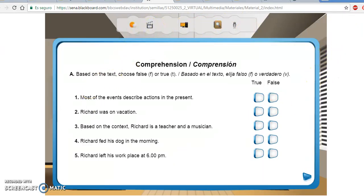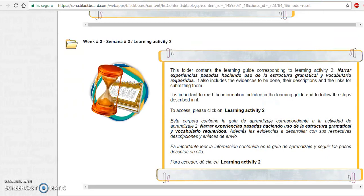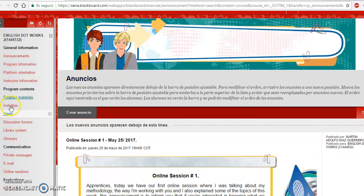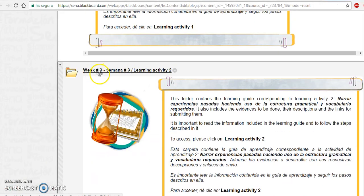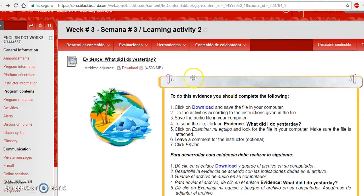Una vez terminemos con el material de la semana — que vuelvo y les repito son seis temas muy importantes y un poco complejos si no le dedicamos el tiempo necesario — volvemos a la parte del curso, a la plataforma, al menú de inicio y vamos a entrar a la parte de Activities. En la parte de Activities vamos a buscar la carpeta llamada Week Number 3, Learning Activity Number 2. Vamos a entrar aquí y de entrada lo que vamos a encontrar es la primera actividad que se llama 'What Did I Do Yesterday?'